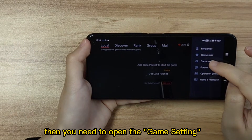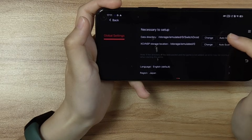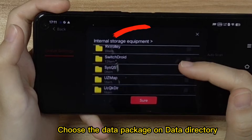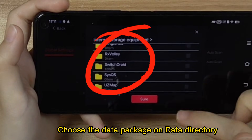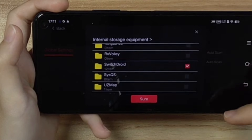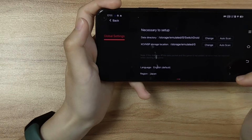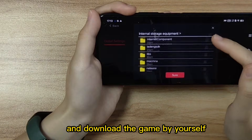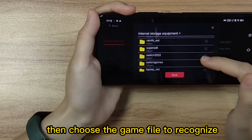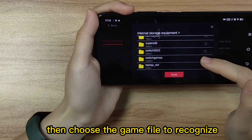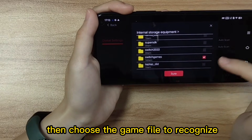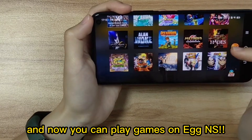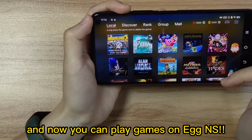Then you need to open the game settings and choose the data package in the data directory. Download the game by yourself, then choose the game file to recognize. Now you can play games on Eggns.